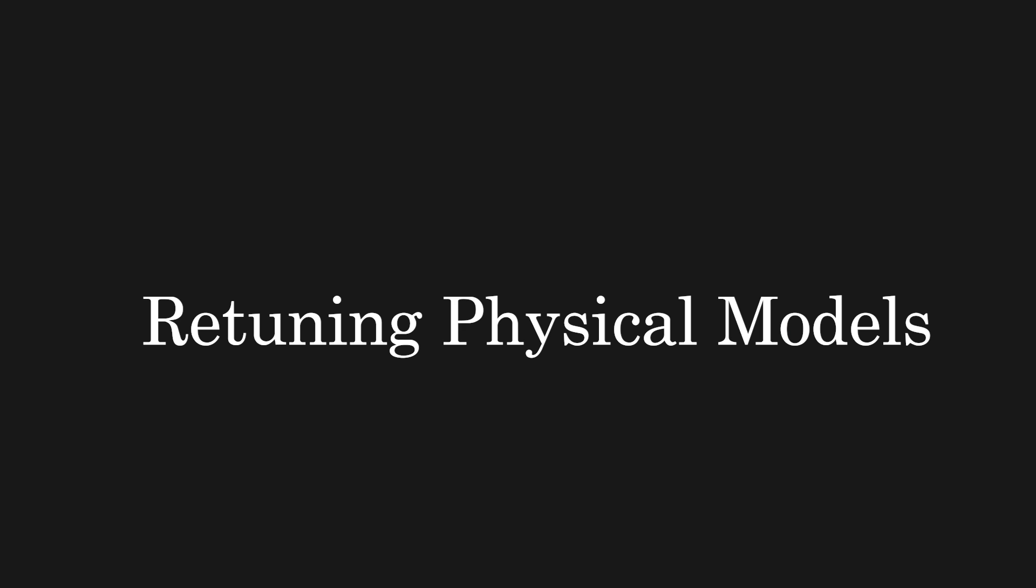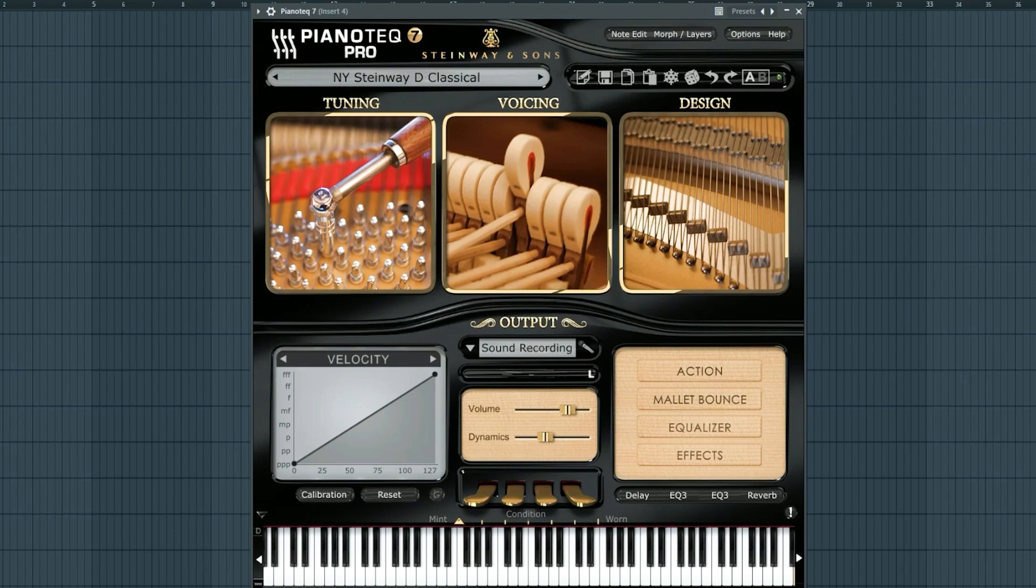Let's look at PianoTeq. It arguably has the best microtonal support. It has multiple ways to microtune it, has a really amazing interface to play with and explore tunings in, and it accepts multiple different file types.